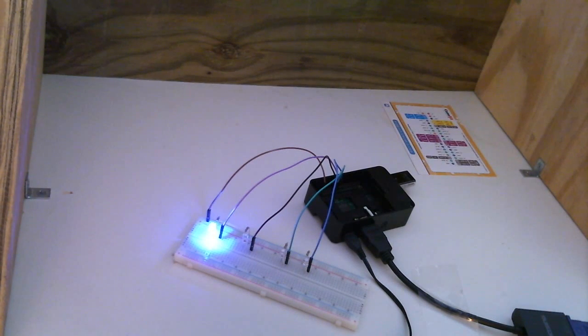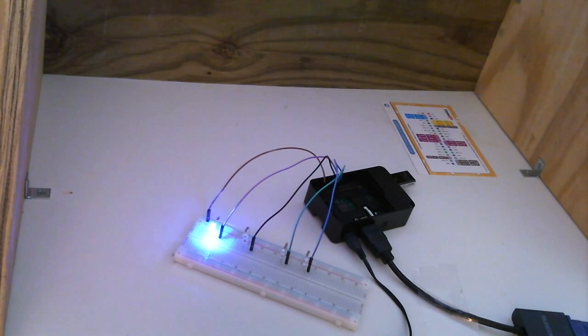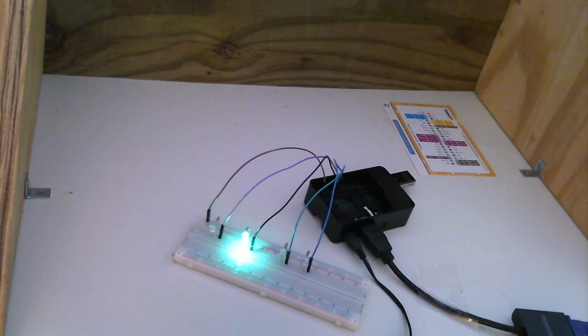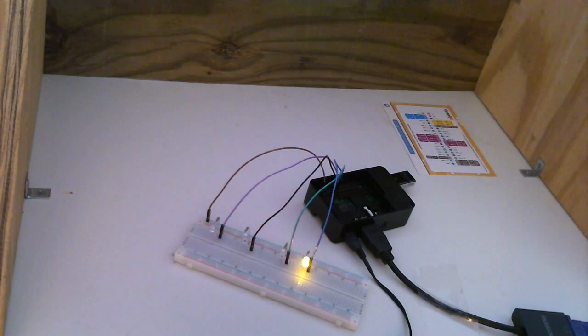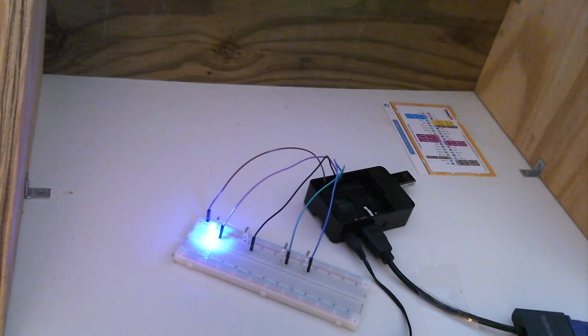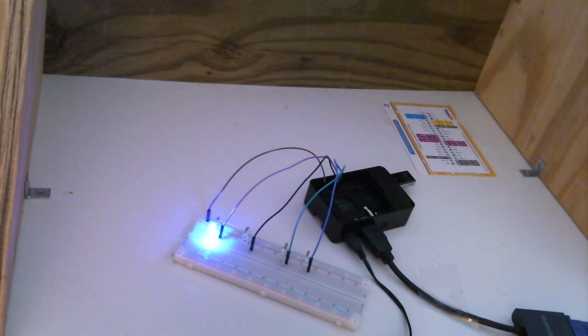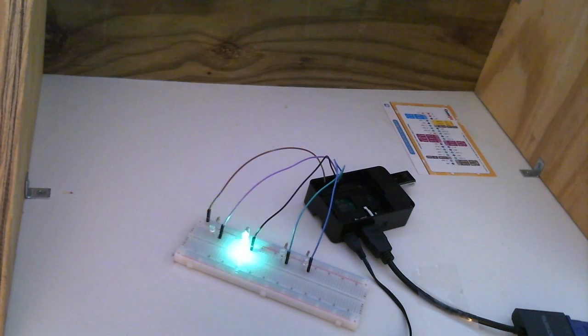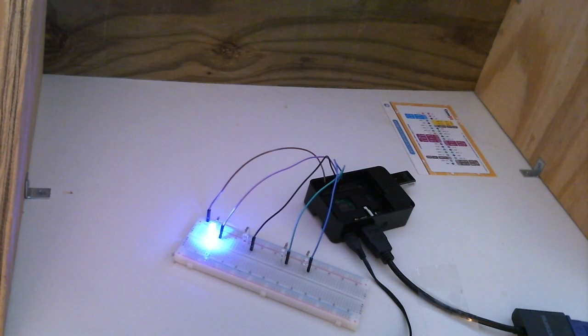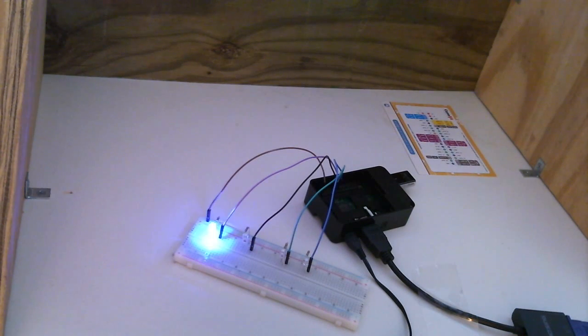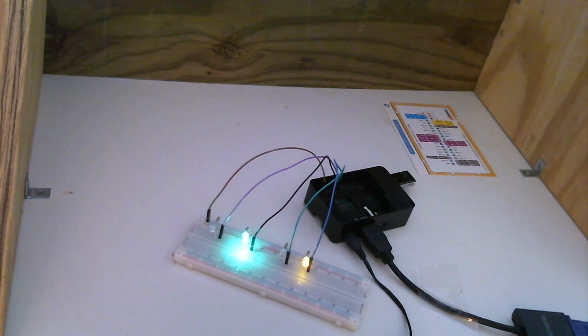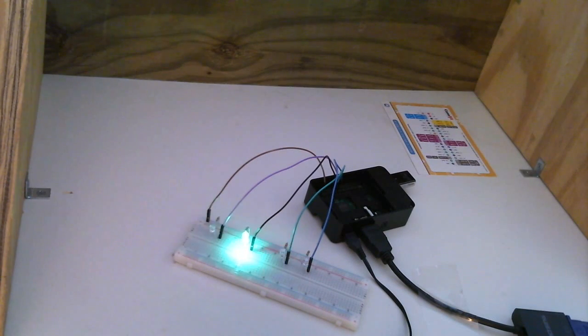Now every time the random number generates a number it's going to turn the pin on, leave it on, and then turn it off. Now sometimes the random number may actually generate the same number consecutively. So sometimes you'll see an LED stay on for more than 0.3 seconds. And that's okay. It likes blue apparently.